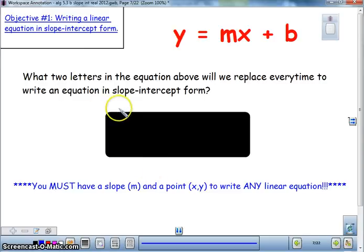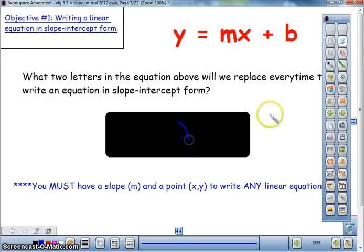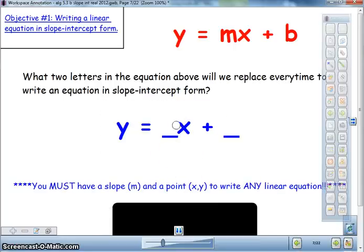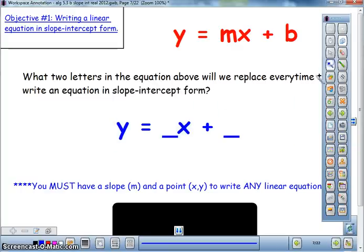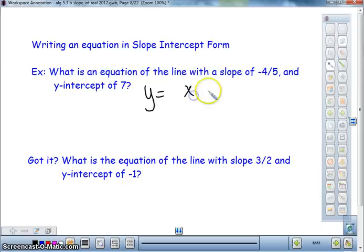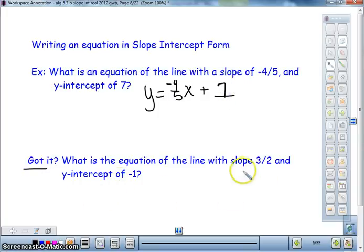When writing a linear equation, you must always have both x and y. You will be substituting numbers in place of the coefficient of x and the constant, so you must always have a slope and a y-intercept. For example, given slope of negative four-fifths and y-intercept of 7, you start with y equals blank x plus a number, substitute slope and y-intercept, and you get y equals negative four-fifths x plus 7. Now try: slope is three over two, y-intercept is negative one.